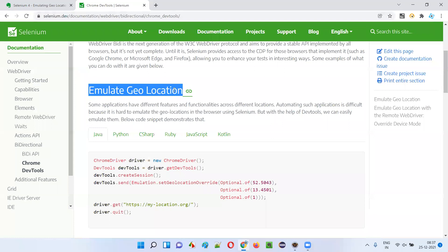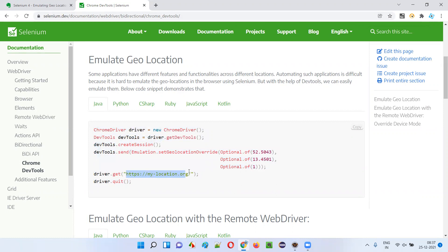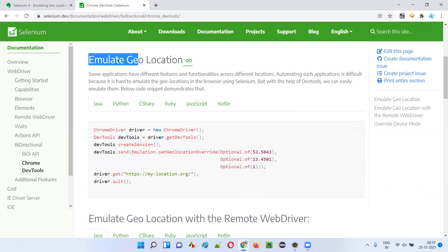Scroll down until you see the emulate geolocation section. Here we have the code. I won't write this code as-is right away. First I'll normally open the application URL provided here — that is mylocation.org — and after that we'll implement emulating the geolocation by changing the latitude and longitude. That way you'll understand everything about how we can emulate geolocation.